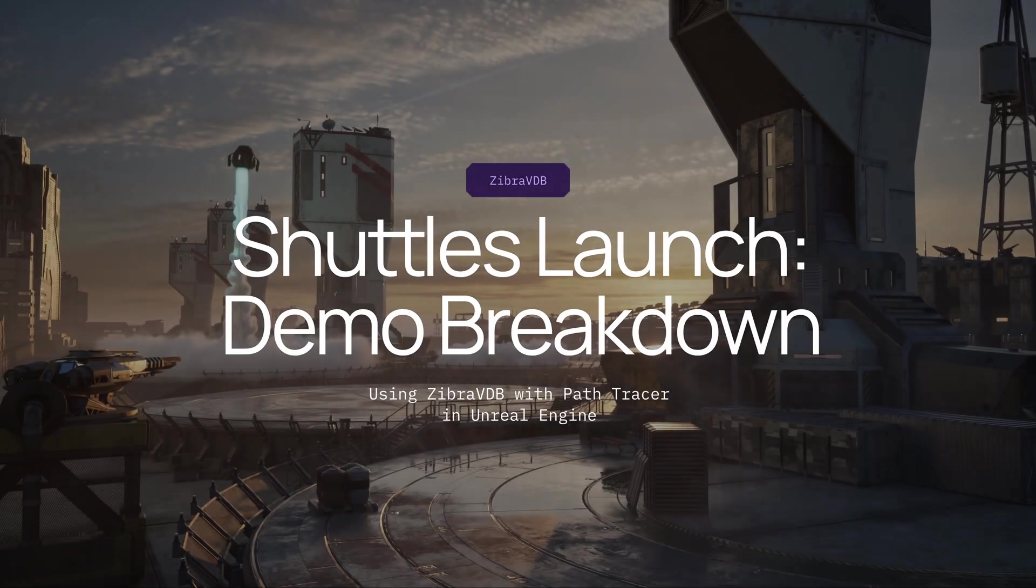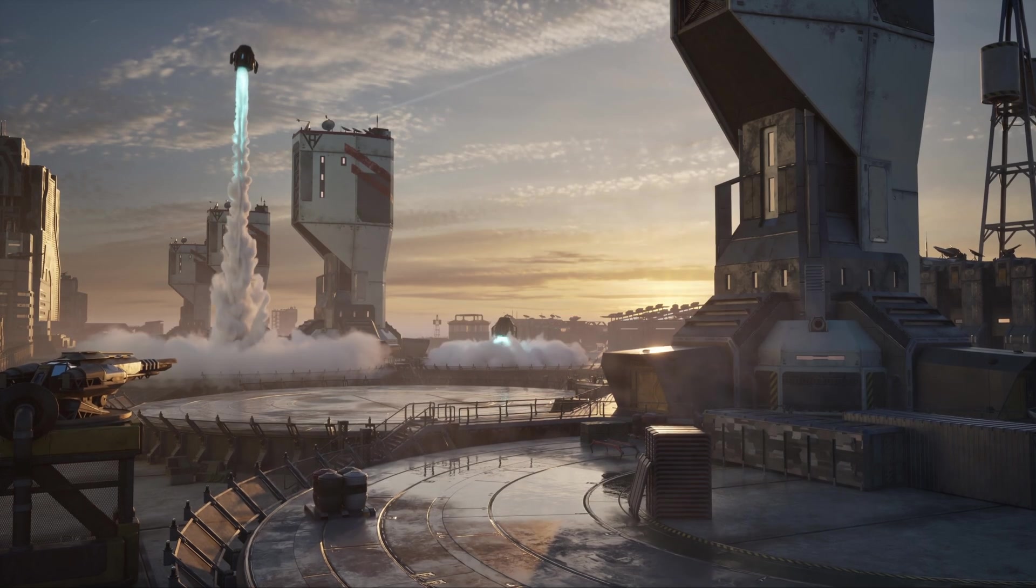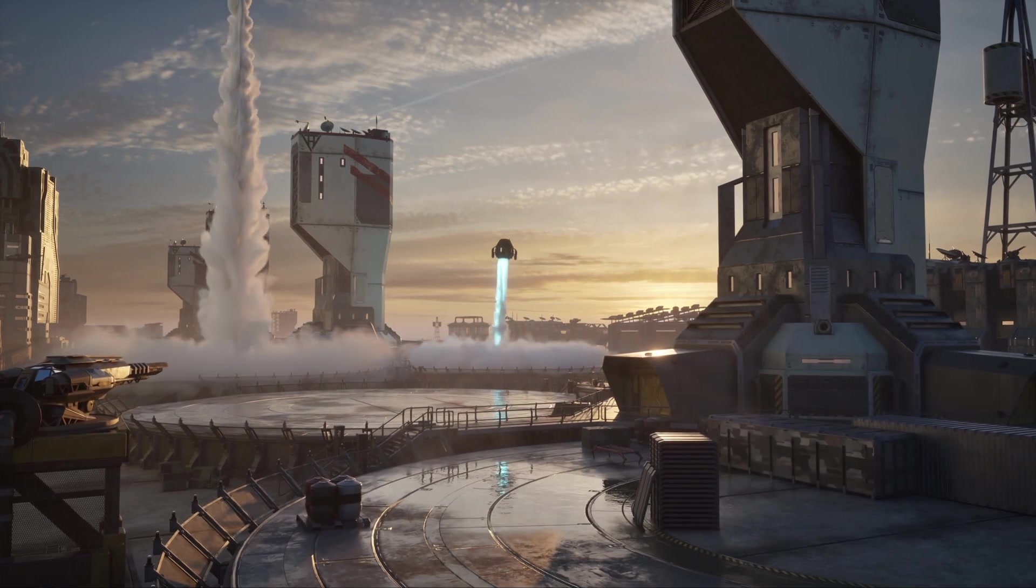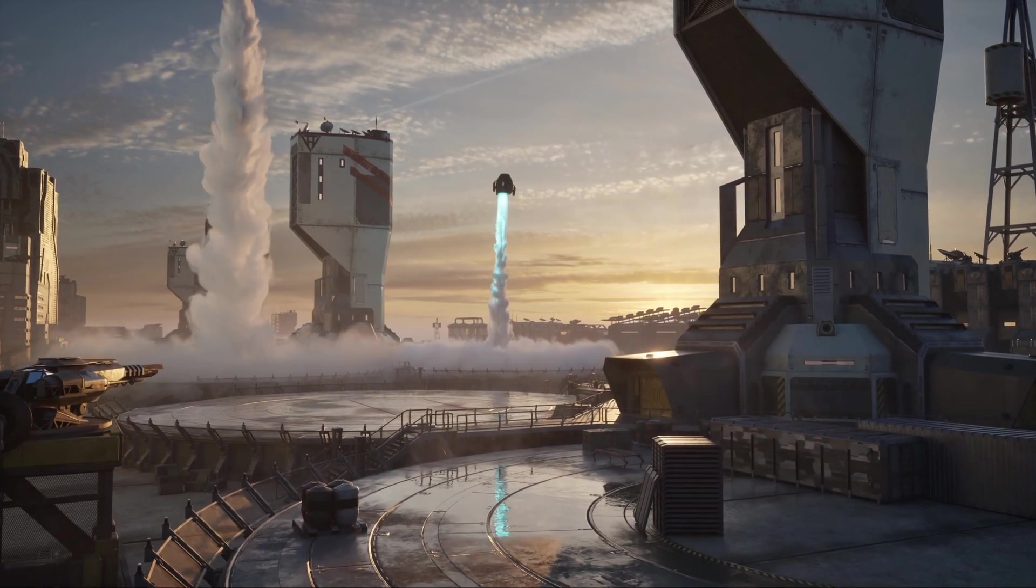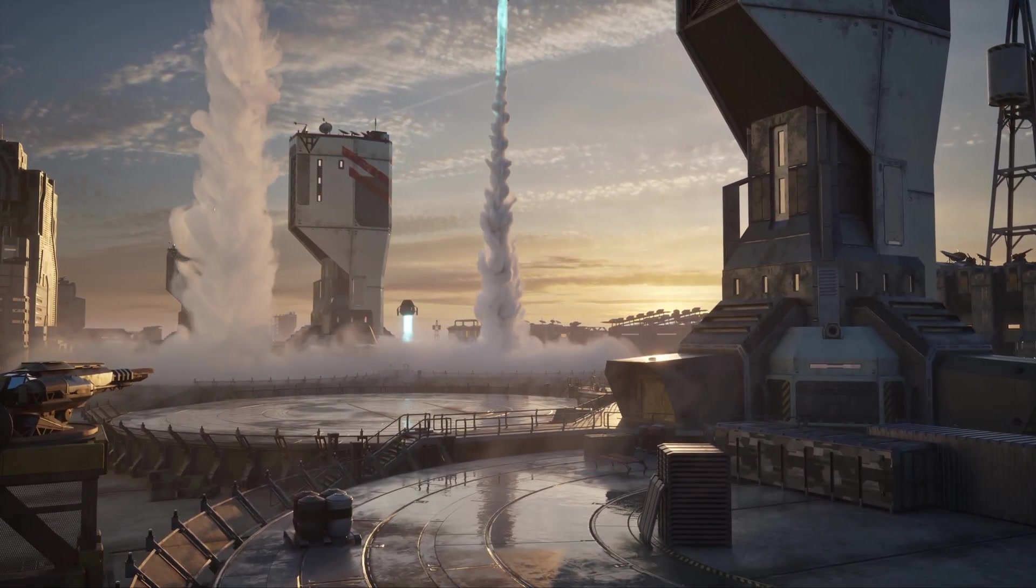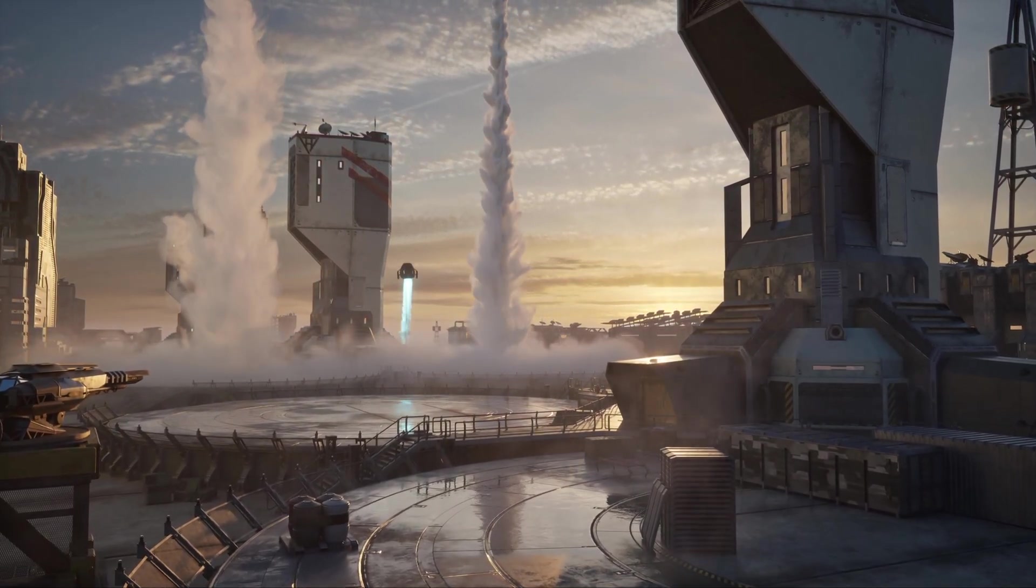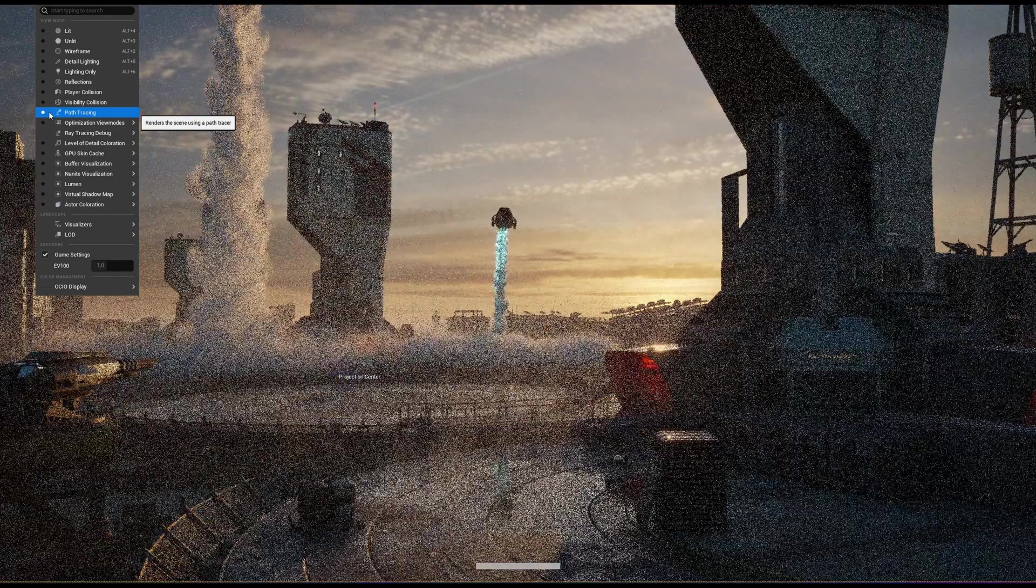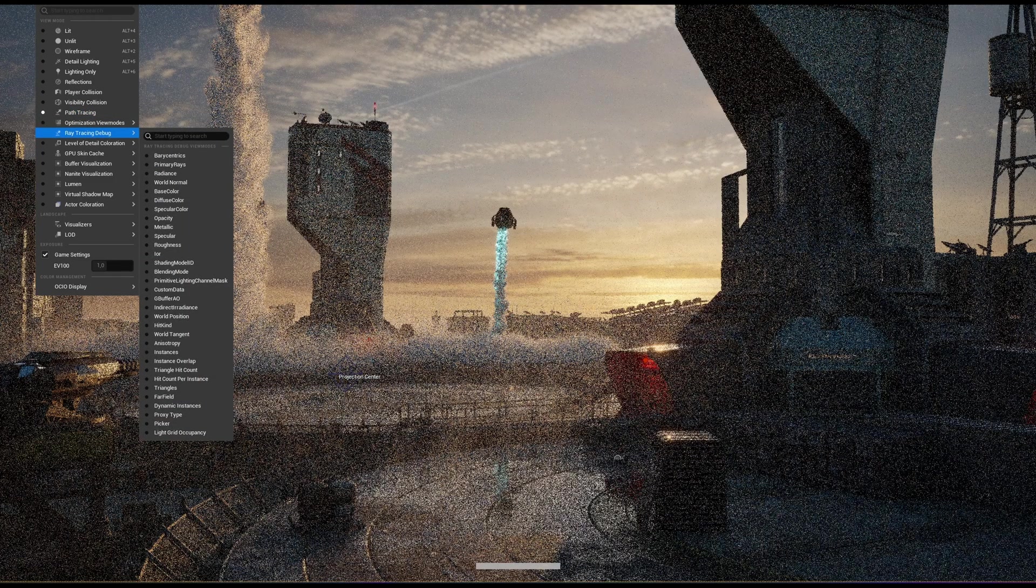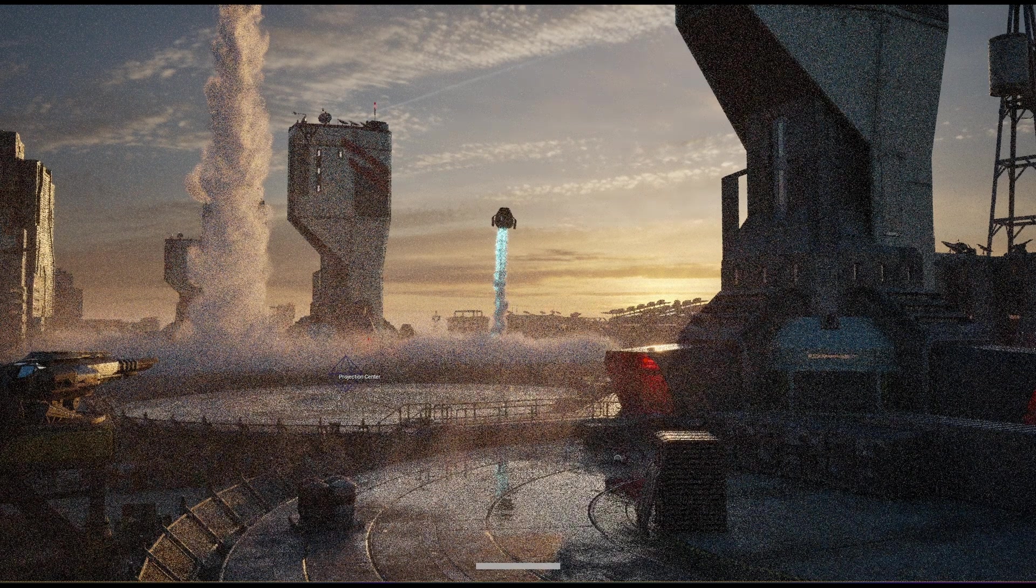My name is Julia. I'm a technical artist at Zebra AI. I'd like to present you with a breakdown of our recent project, Shuttle Launch.